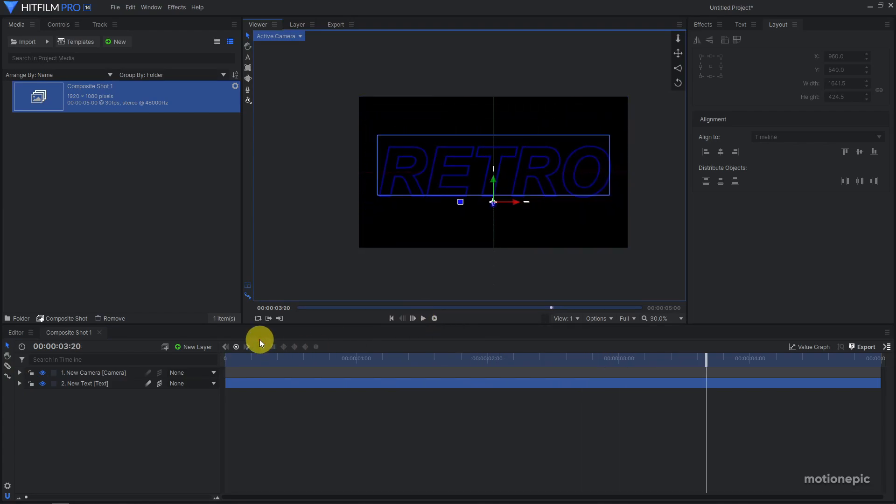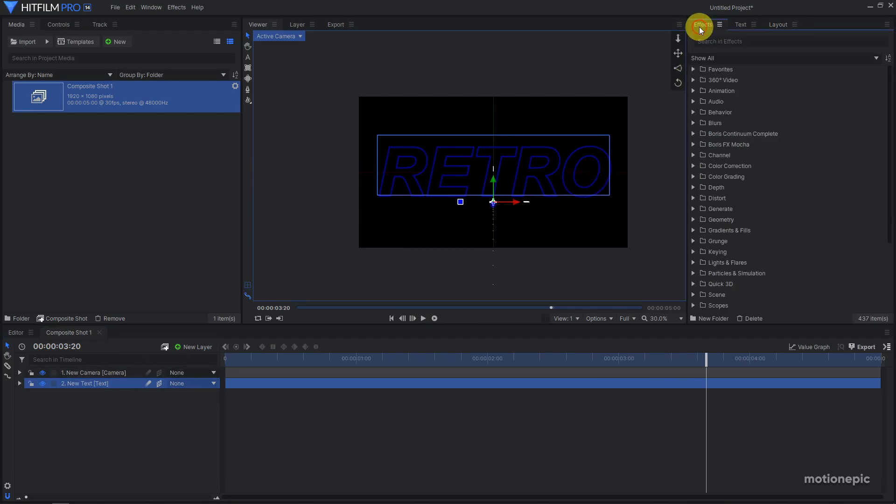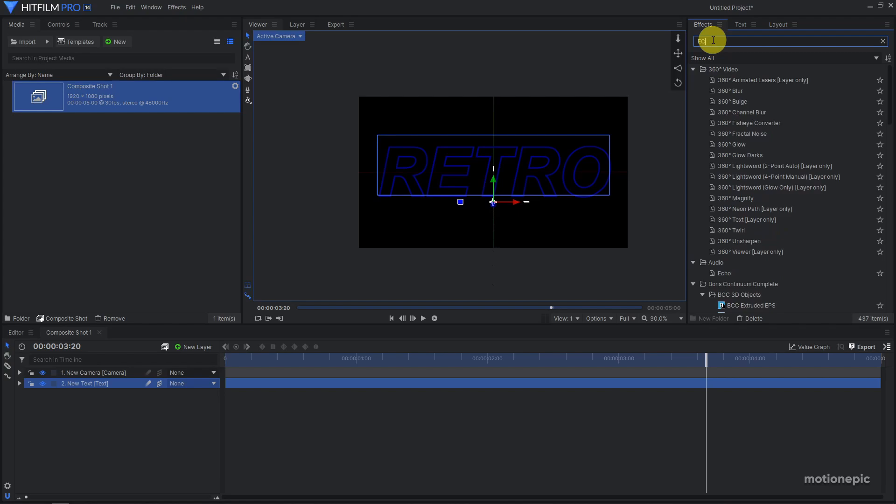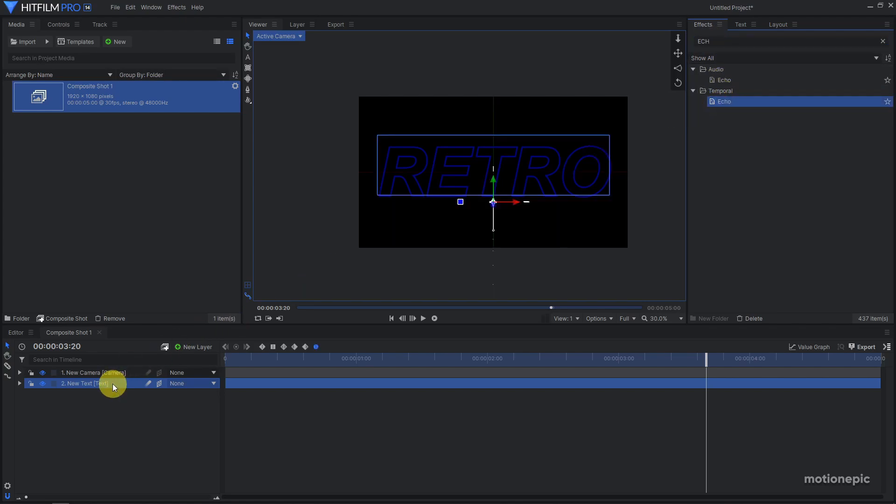Okay, so now what we're going to do is apply an effect on this. I'm going to go to effects and search for Echo. Under temporal you have the Echo effect, apply it on this layer.